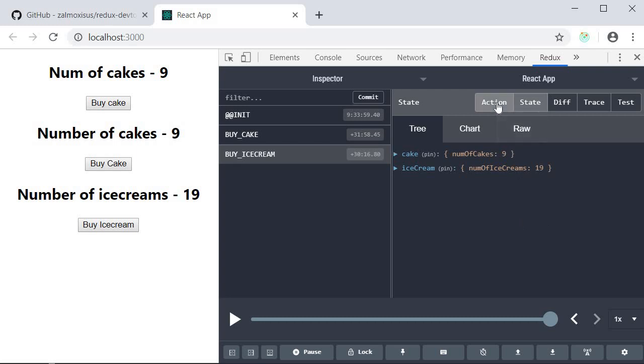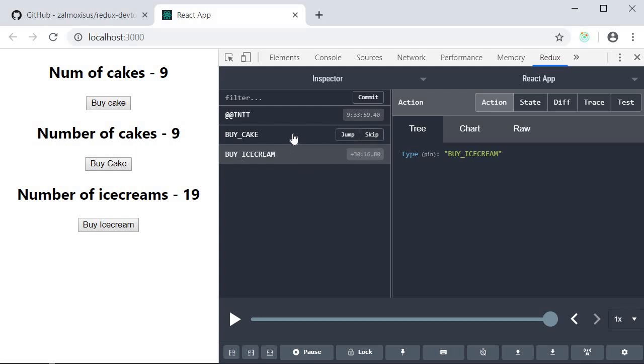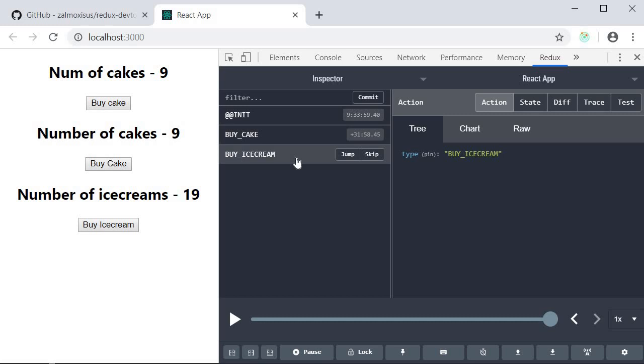Next we have the action button which basically gives information about the action that was dispatched. Right now our action just has the type property. We will see more properties in the future.